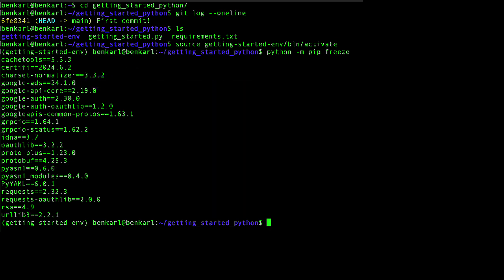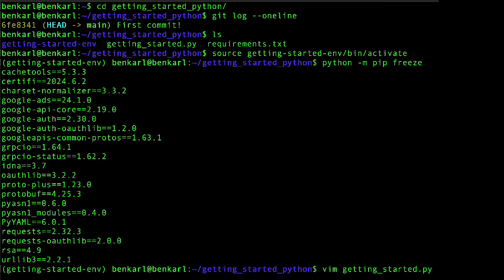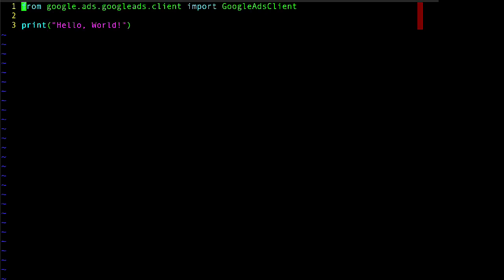And so for the next step, I'm going to update the Python script to initialize a client instance. So I'm going to go ahead and open that script. And here we are.